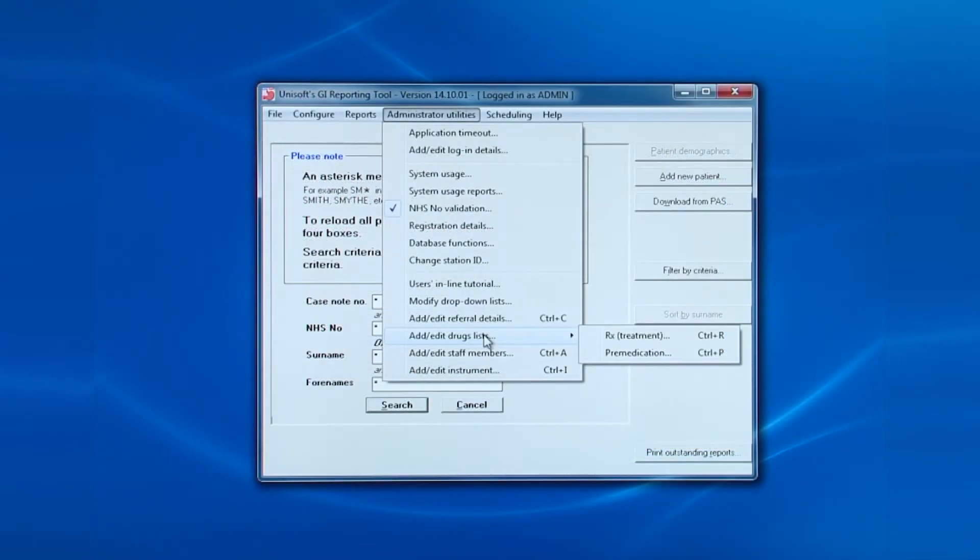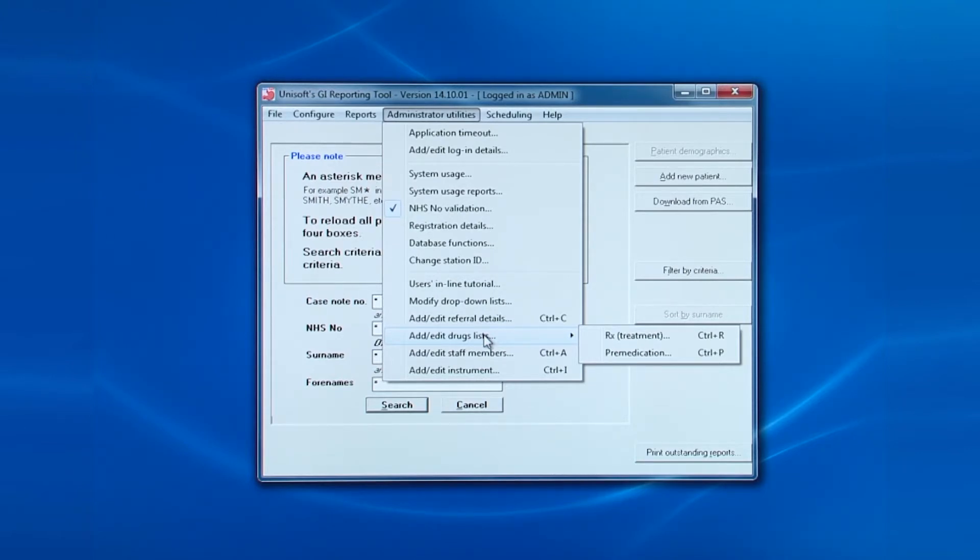This is to do with maintaining the list of drugs. We differentiate between drugs prescribed for treatment and those used by the endoscopist during the procedure. Both lists work in the same way, so we'll choose the pre-meds.